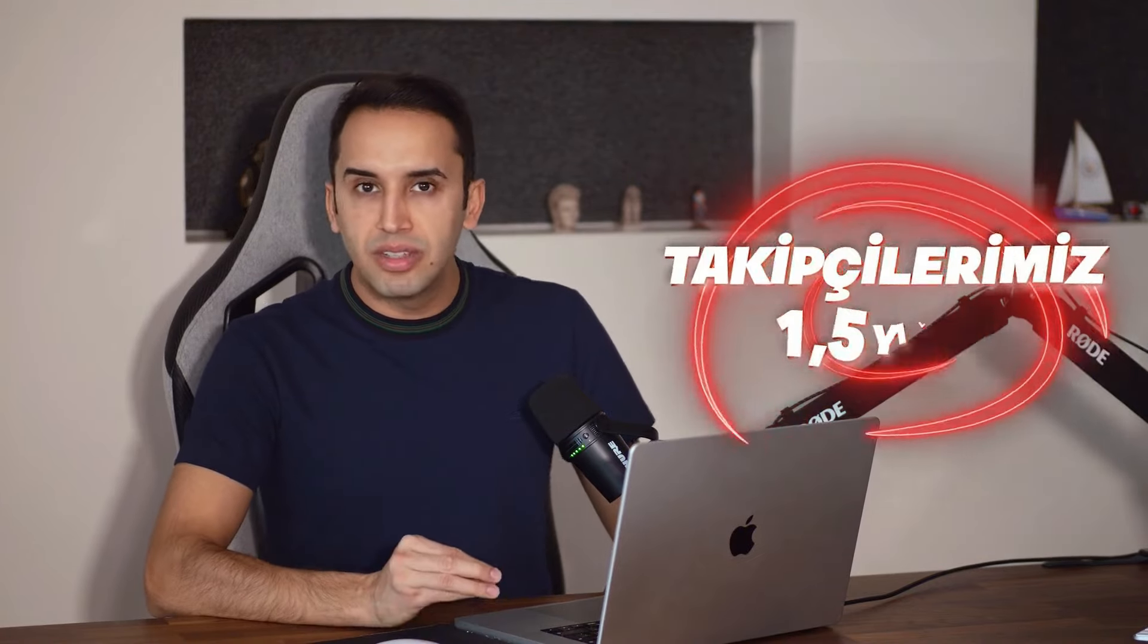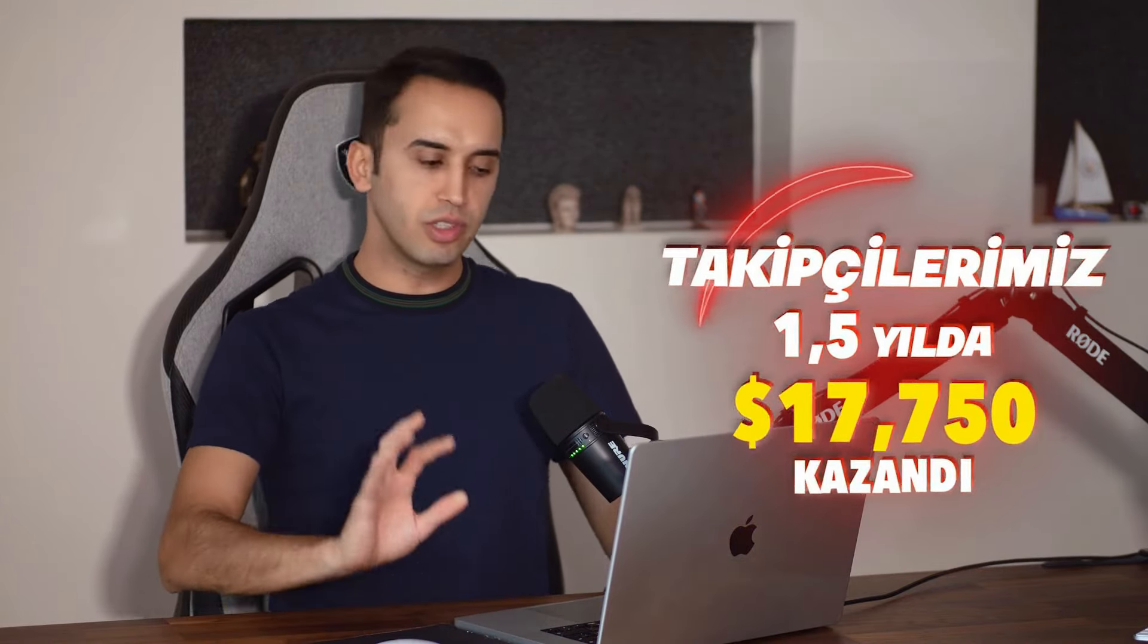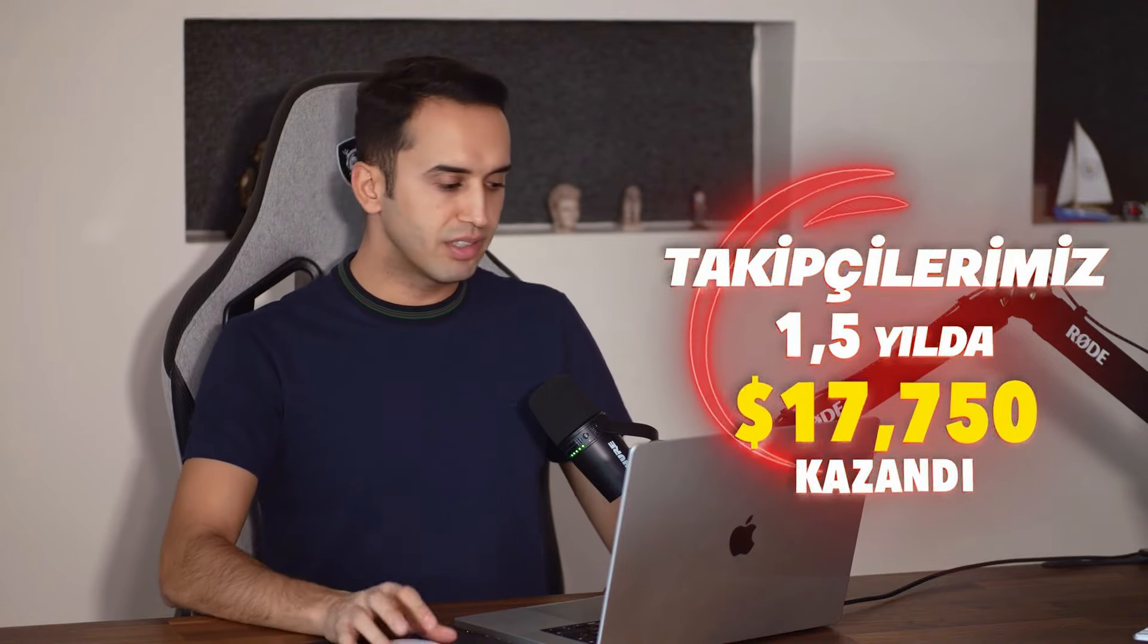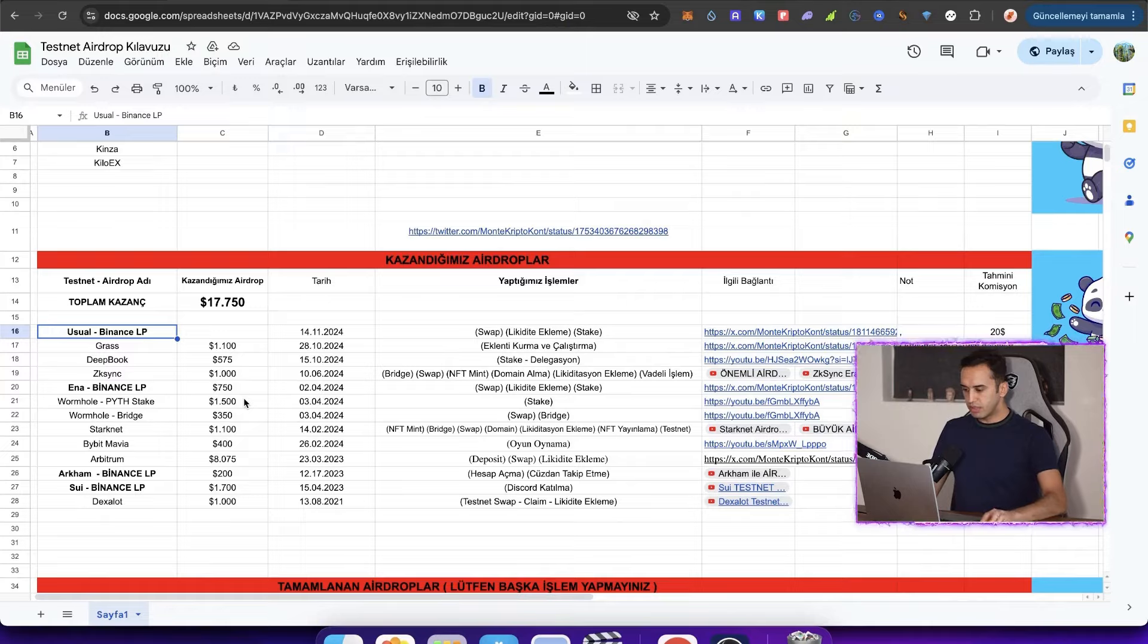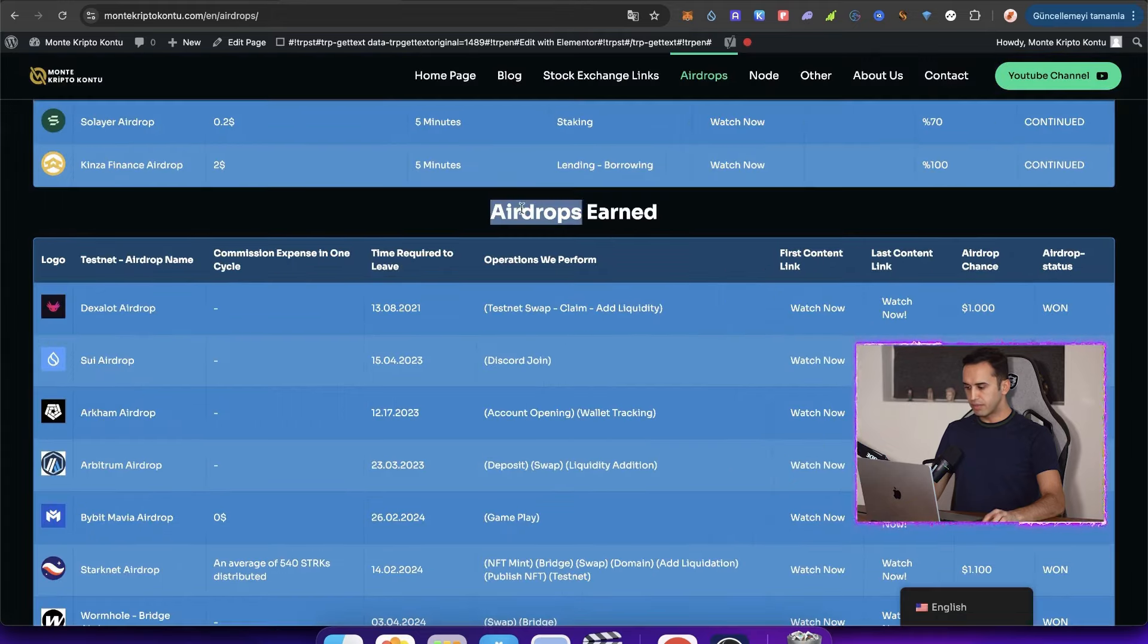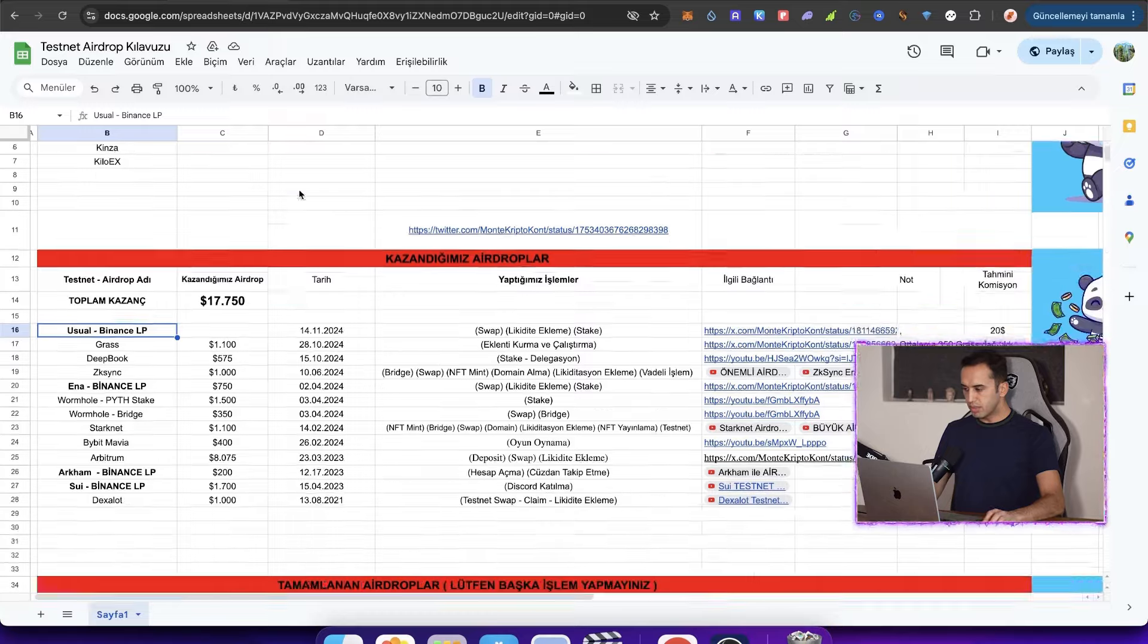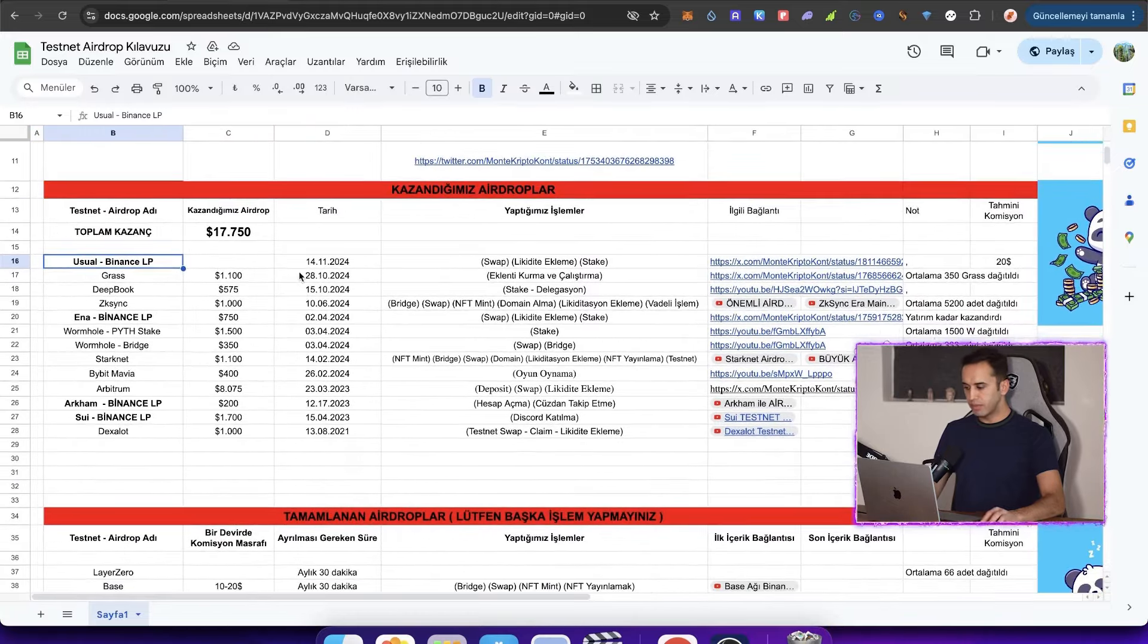Those who have been following us closely for the last 1.5 years have earned $17,150. Friends, and when I say something, I always base it on evidence. We have this on our screen. We actually share this with you. It's also available on our website. Look. The finished and the airdrops we have earned. Continuing to update this in Excel. Leave the link for this below.